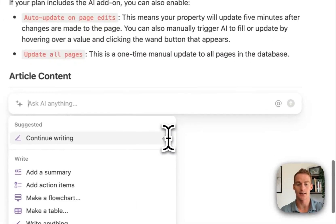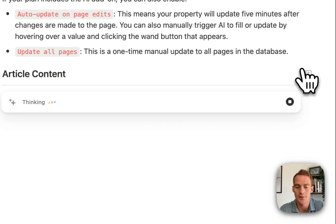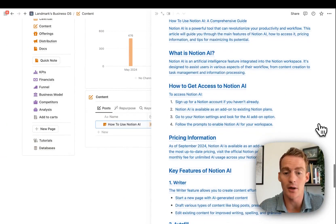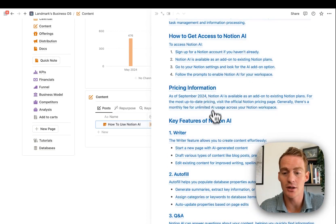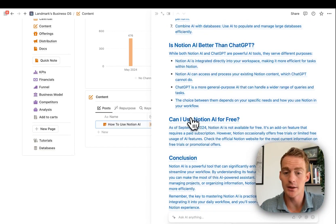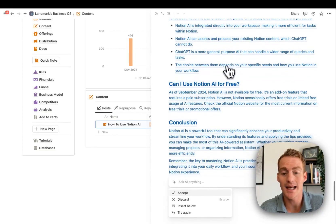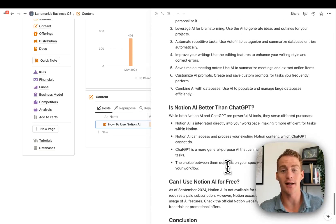Then all I need to do is add: 'Write a full-length SEO article based on the content brief above.' Send the request, and Notion AI goes ahead and writes the full article. It covers things I mentioned in the brief — how to get access, pricing information, key features referenced from the documentation — and it includes those extra questions from the secondary keywords: 'Is Notion AI better than ChatGPT?', 'Can I use Notion AI for free?' Let's accept these. This serves as a really good draft and starting point for the article.